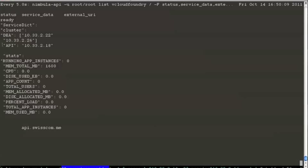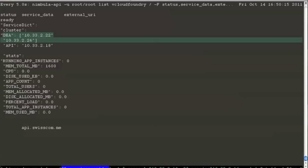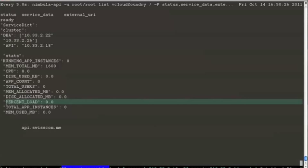The API is mentioned to be at 10.33.2.18. And there are two DEAs which we specified as part of our launch. And the rest are statistics that currently there are no users in the system and the percent load is at zero.